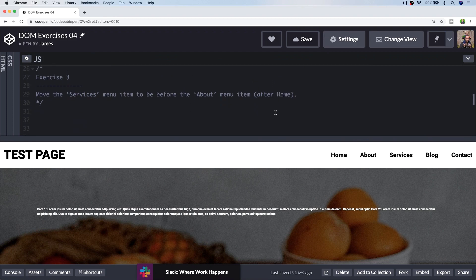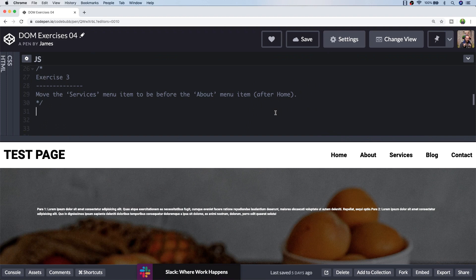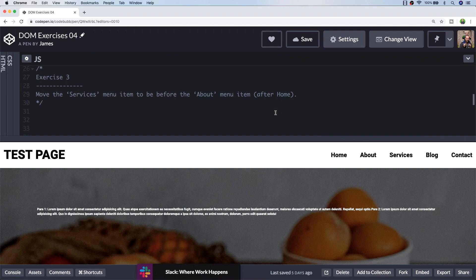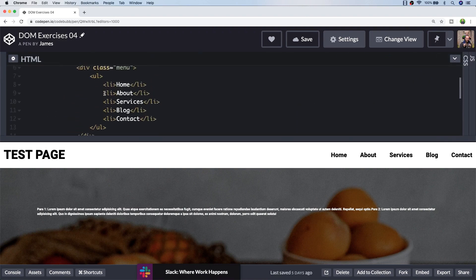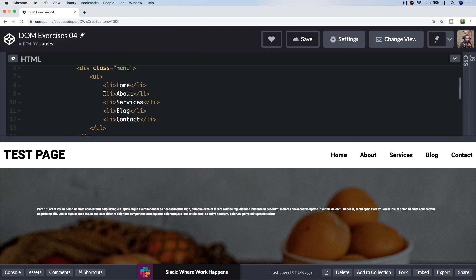Exercise three is asking us to move the menu item called services to be before the about menu item. Moving elements around on the page isn't too difficult as long as you're able to select them easily, but because the actual menu items themselves don't have any notable identifiers, we're going to need to use some CSS selectors to ensure we're selecting the right one.